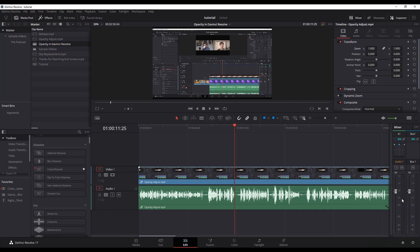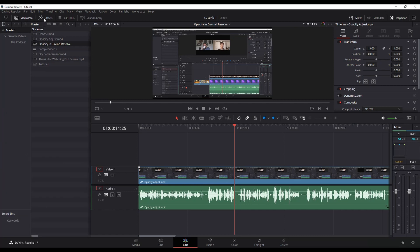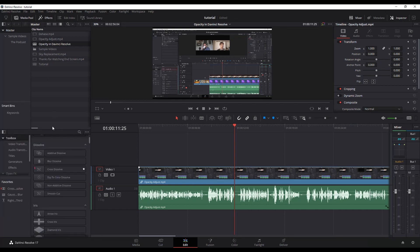Alright, I'm going to show you two ways to do this. The first is from the edit page, which is where I am. And the second is from the Fairlight page. So if you want to do this from the edit page, what you can do is go over to your effects. If you don't have it up, just click effects at the top here, it'll pop up.